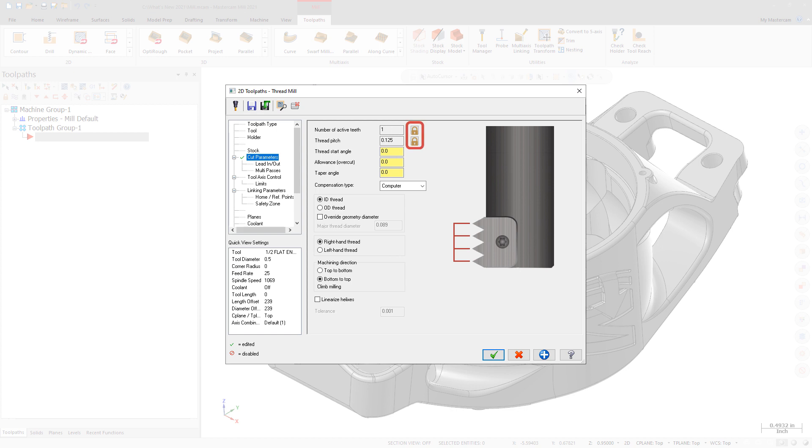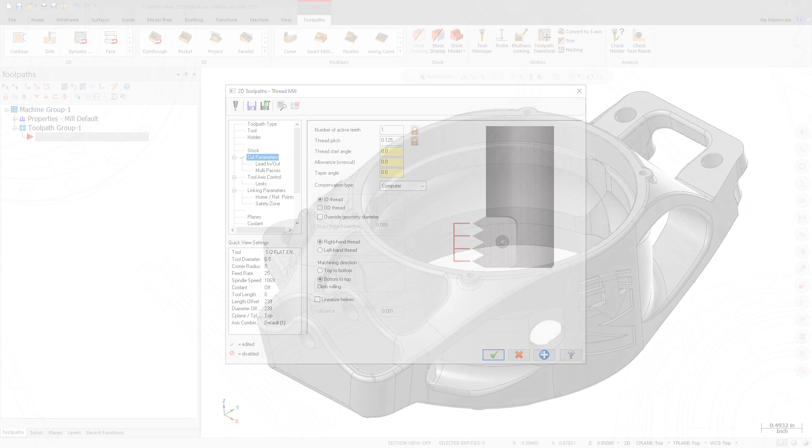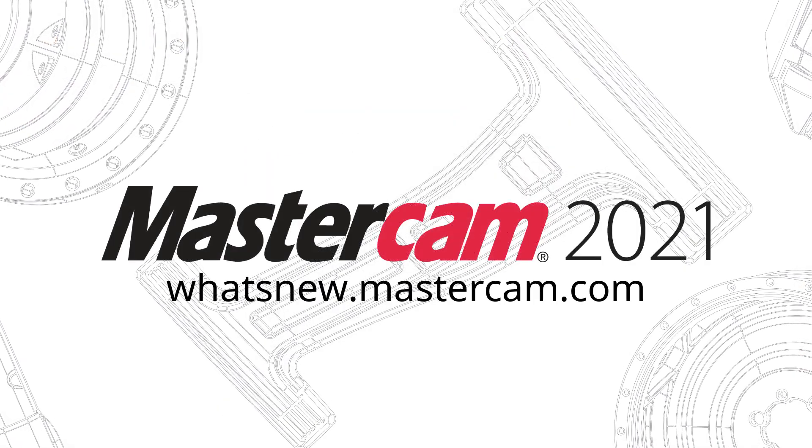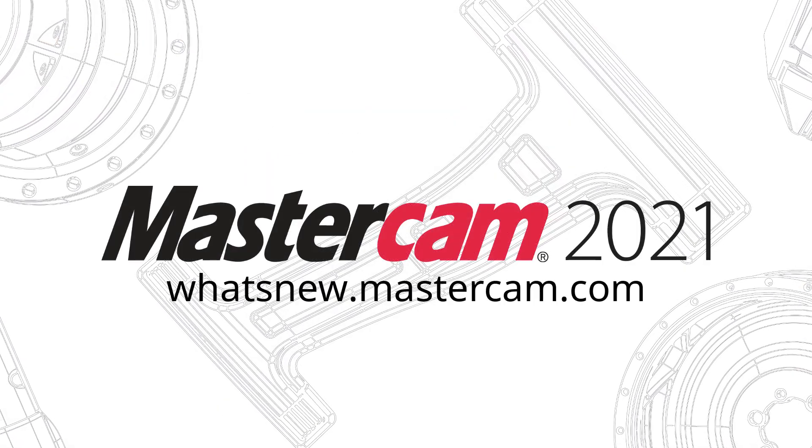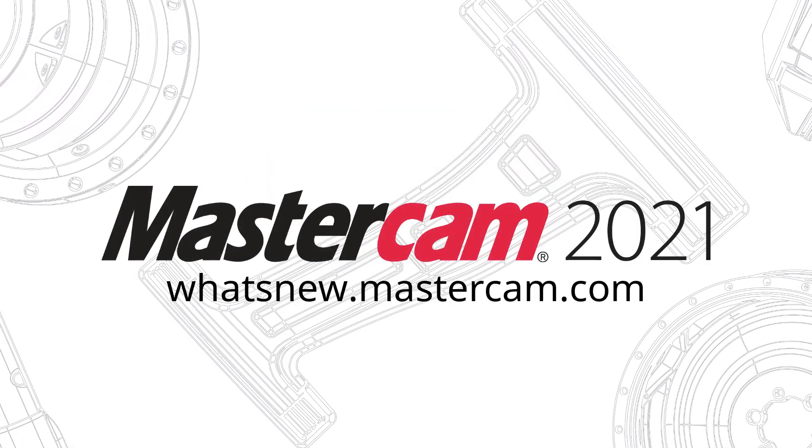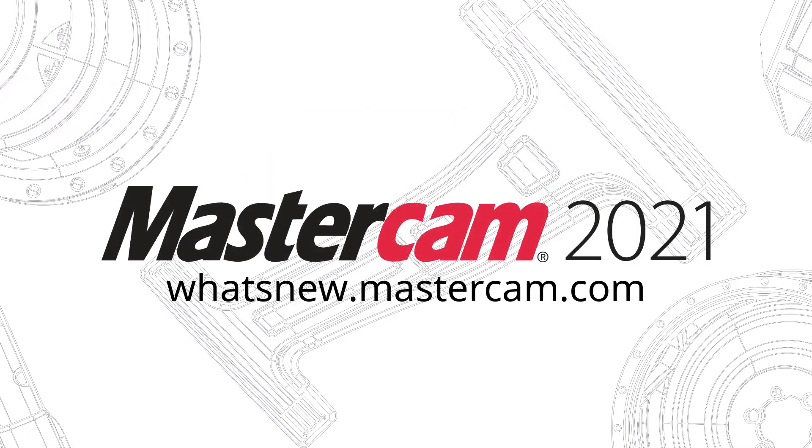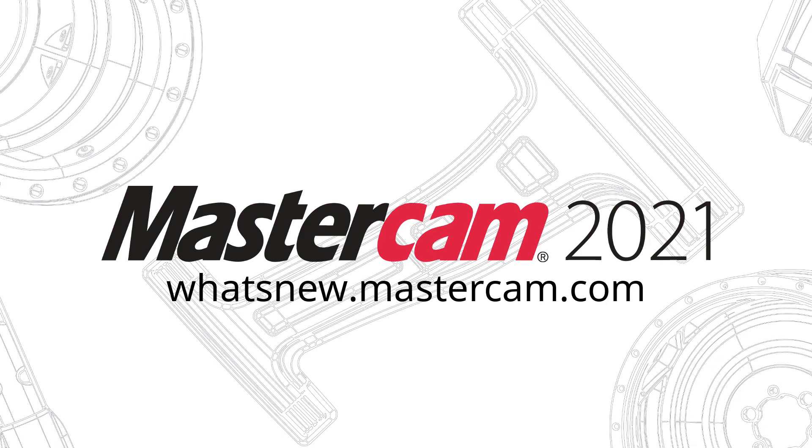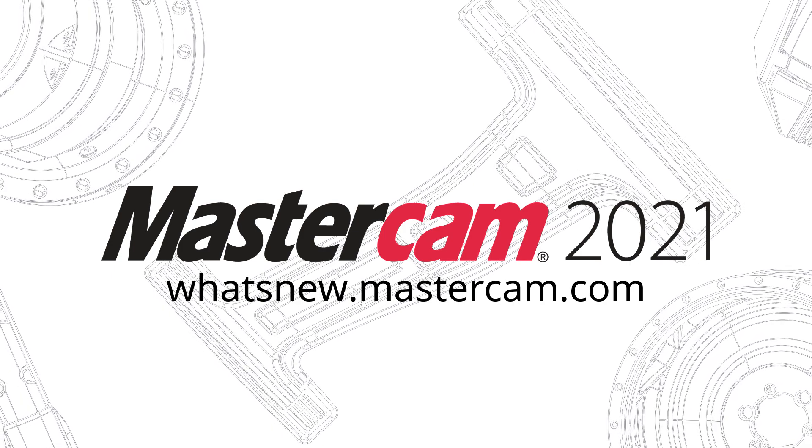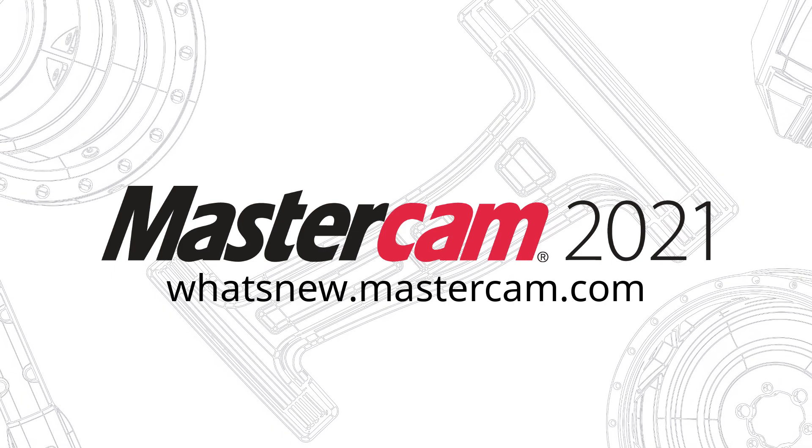Locked fields cannot be edited. For more information on enhancements to Mastercam 2021, be sure to visit whatsnew.mastercam.com